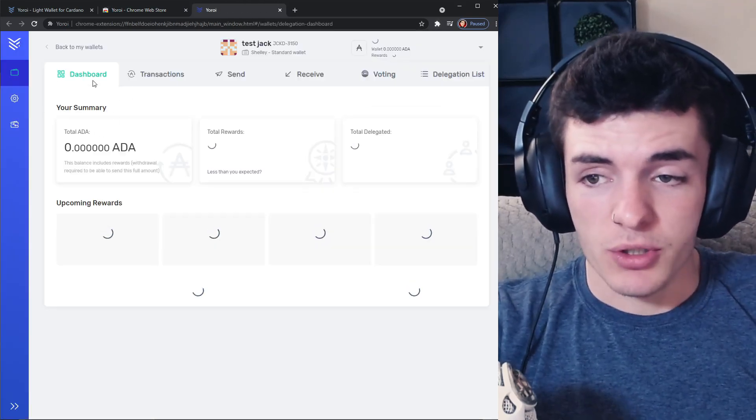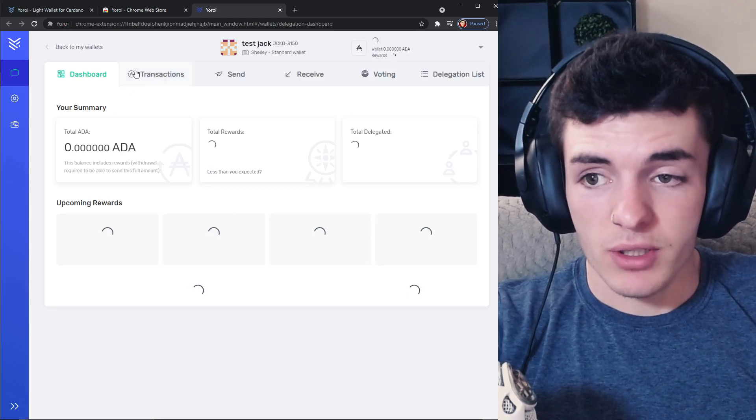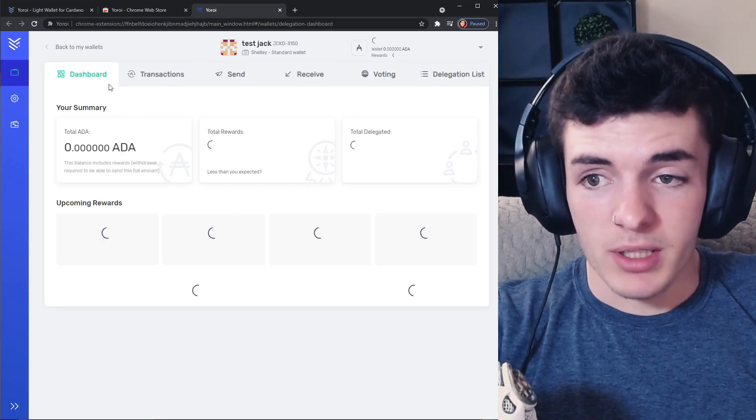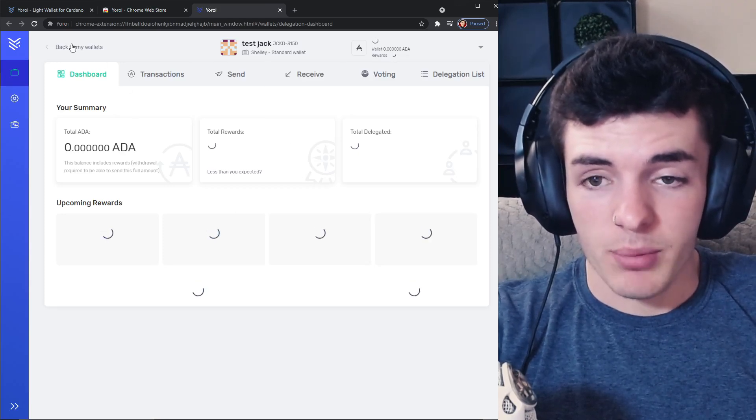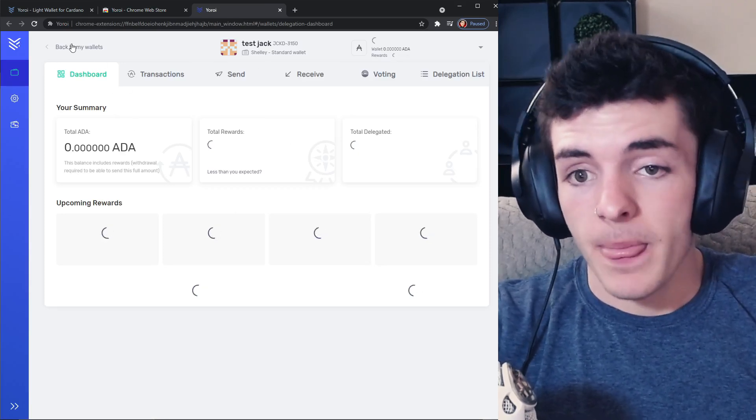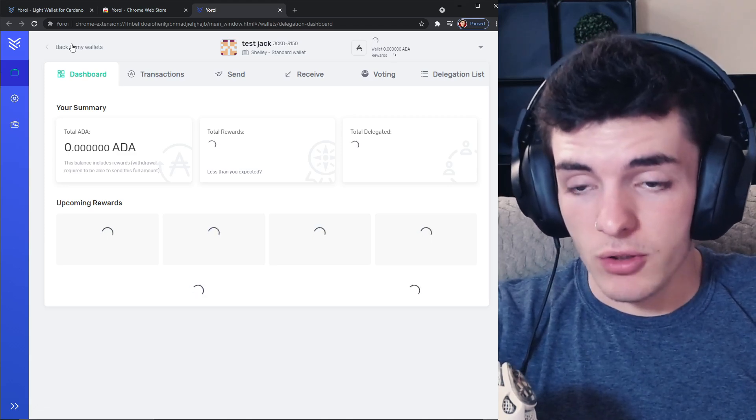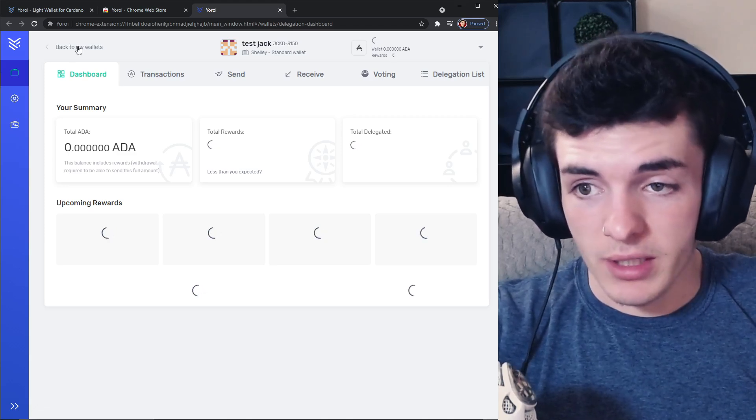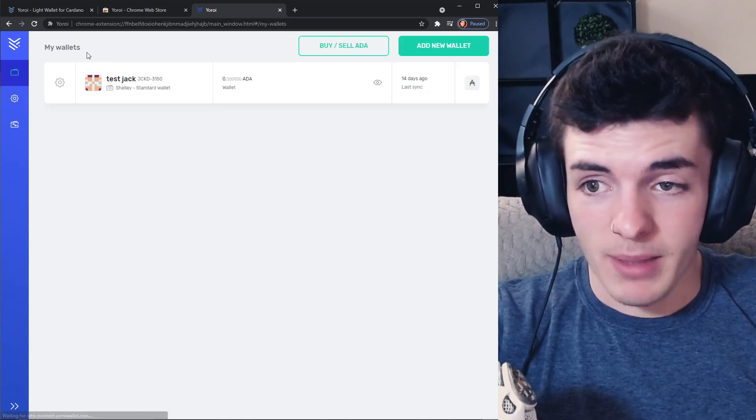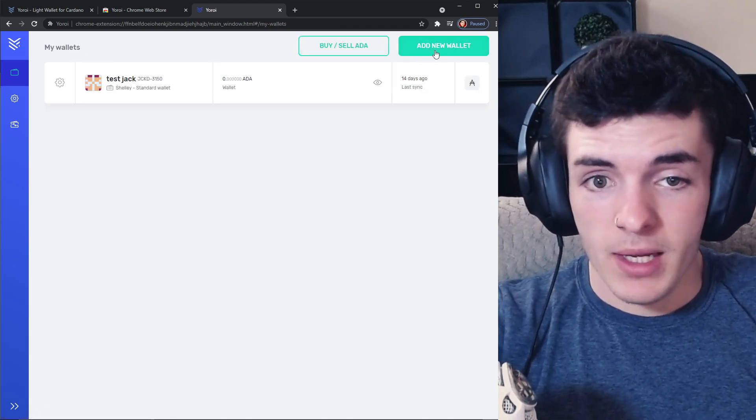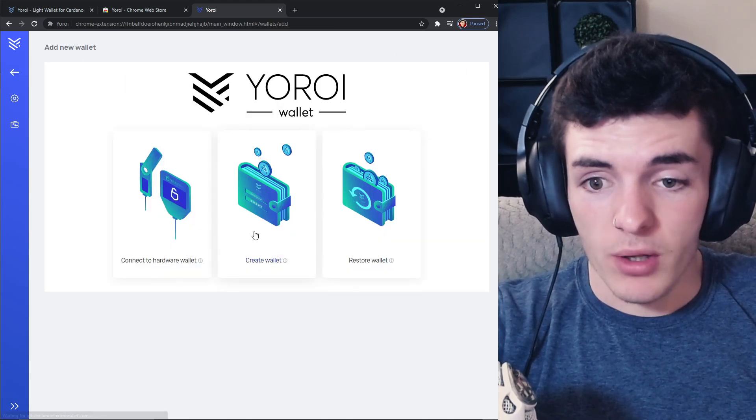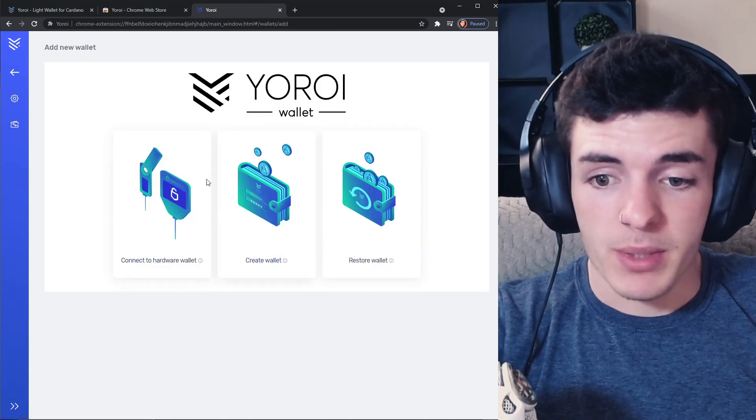Now after that, what you're going to do is you're probably not going to be at this screen. If you haven't had a wallet before, then you're not going to be at this screen. If you do have a wallet it's going to look like this, you're going to go back to my wallet and you're going to add a new wallet.